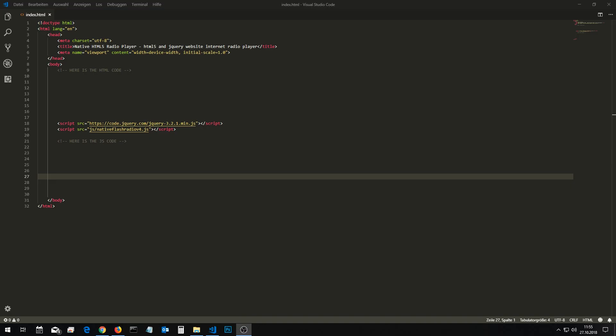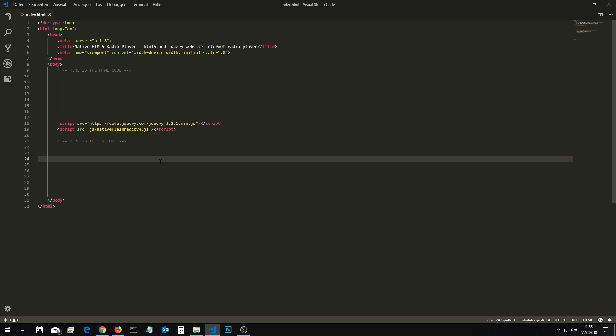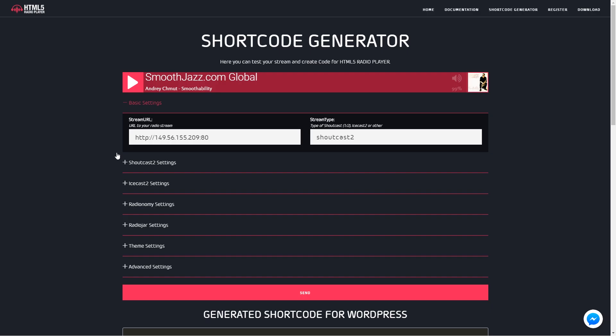Open the online shortcode generator on www.flashradio.info. Set your streaming url and set your streaming type.